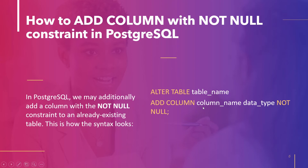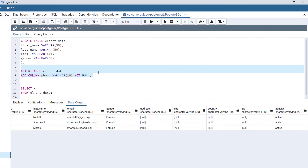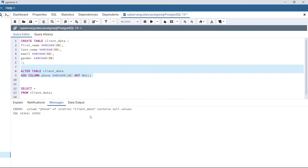Let's take an example. The statement ALTER TABLE client_data, ADD COLUMN phone VARCHAR NOT NULL — this statement will lead to an error. The existing table already has data rows, and as the new column has the NOT NULL constraint, when PostgreSQL adds the column it receives null, which violates the NOT NULL constraint. Executing this code shows: 'column phone of relation client_data contains null values'.